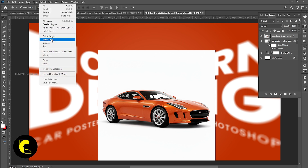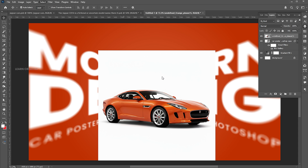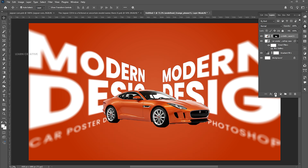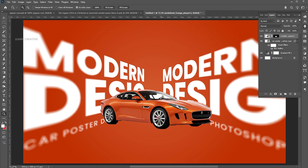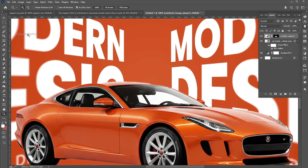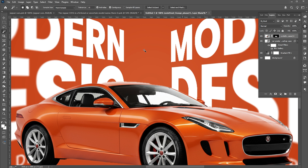Go to Select menu and choose Subject. Add a layer mask to it. Make the selection of the windows, select the mask, go to the Brush tool, and apply it.